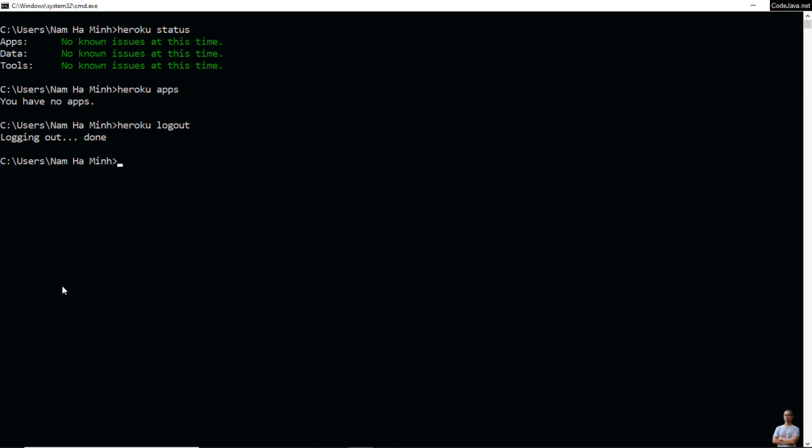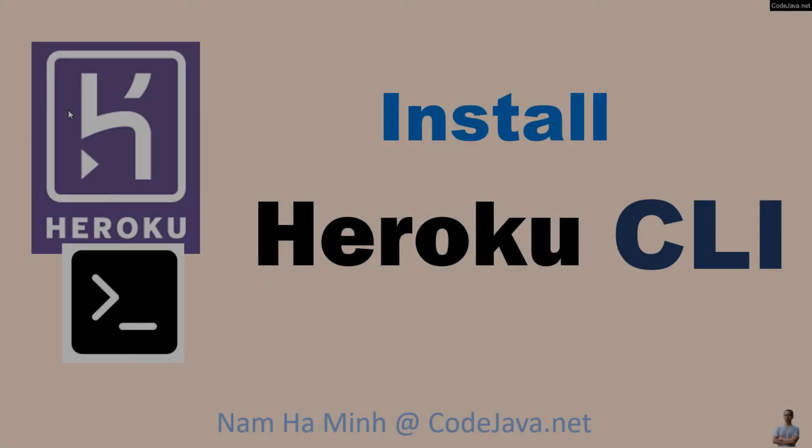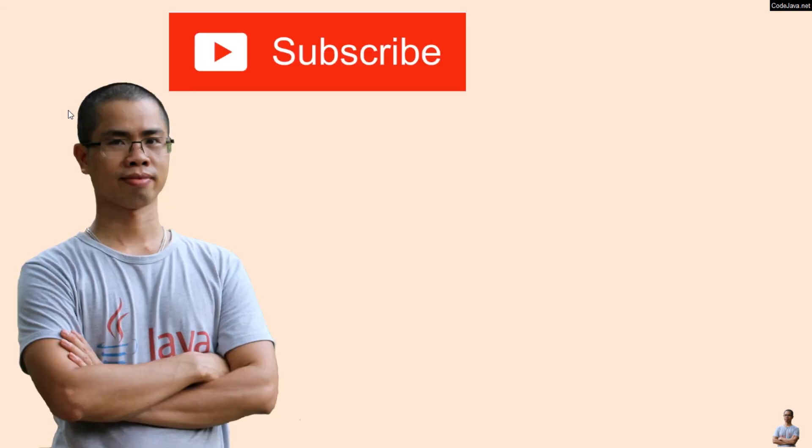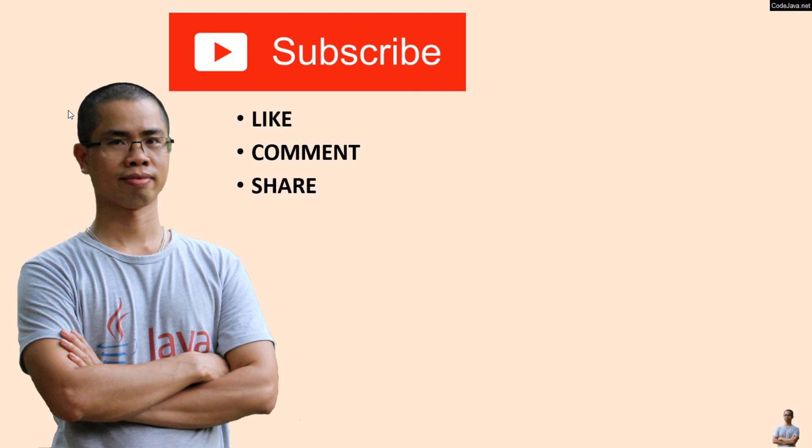I've successfully logged out from Heroku. That's how to download and install Heroku Command Line Interface. I hope you found this video helpful. Please subscribe to my channel, like, comment, and share this video. Thanks for watching.